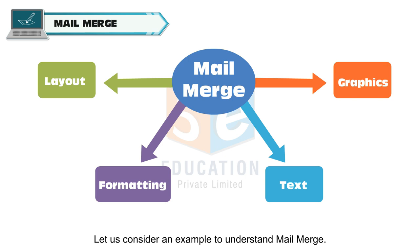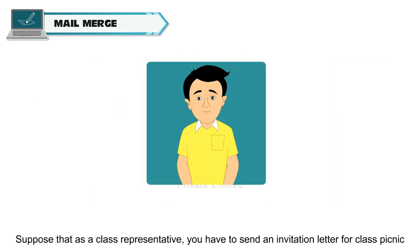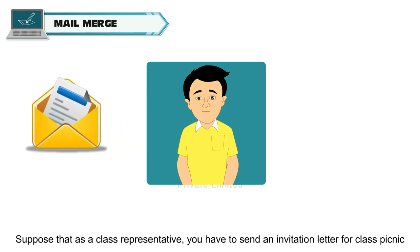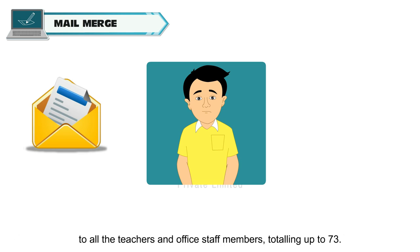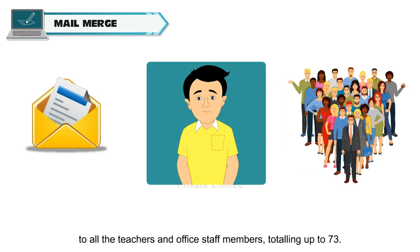Let us consider an example to understand Mail Merge. Suppose that as a class representative, you have to send an invitation letter for class picnic to all the teachers and office staff members, totaling up to 73.